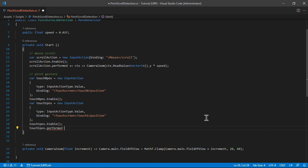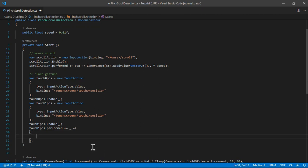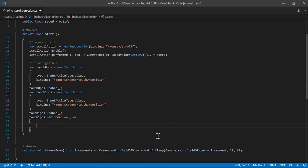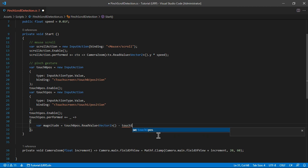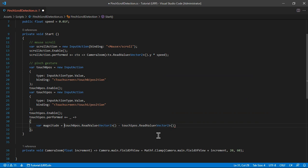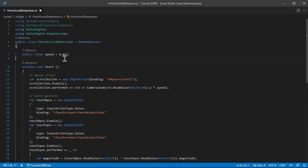We're going to start detecting the pinch gesture when touch1 is performed. The way we do that is by comparing the fingers' distance from the current frame and the previous frame. We'll calculate the magnitude — the distance between the fingers — which is touch0Position.ReadValue<Vector2>() minus touch1Position.ReadValue<Vector2>(). This gives us a vector from the second touch to the first; we don't care about the direction, only the length, so we get the magnitude. We need to store the previous magnitude as a float.